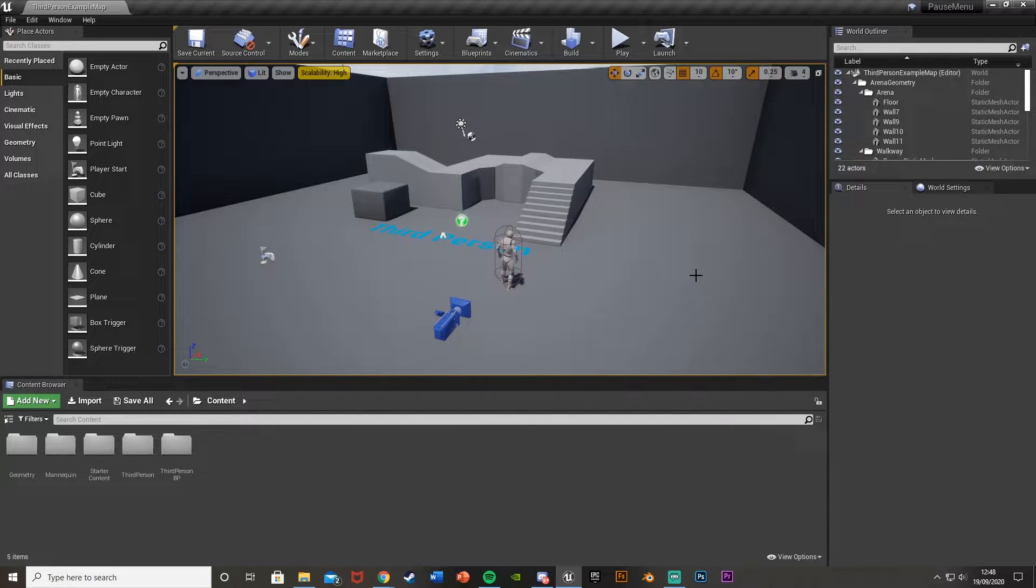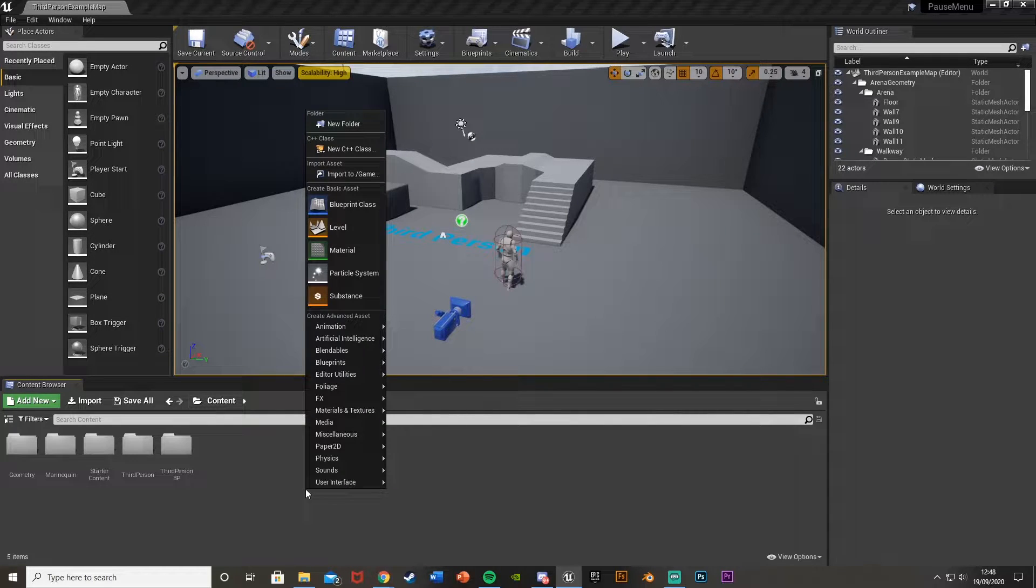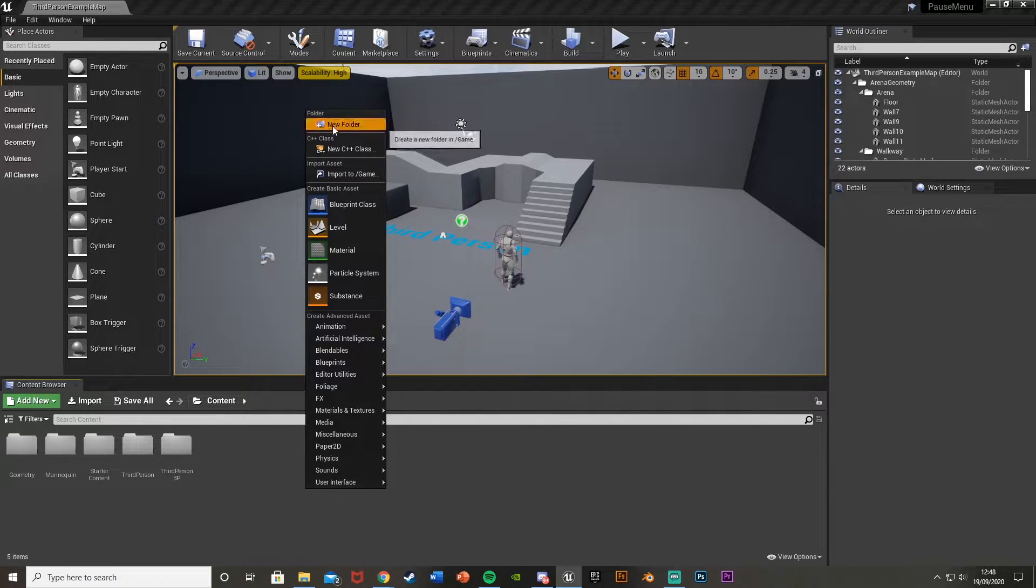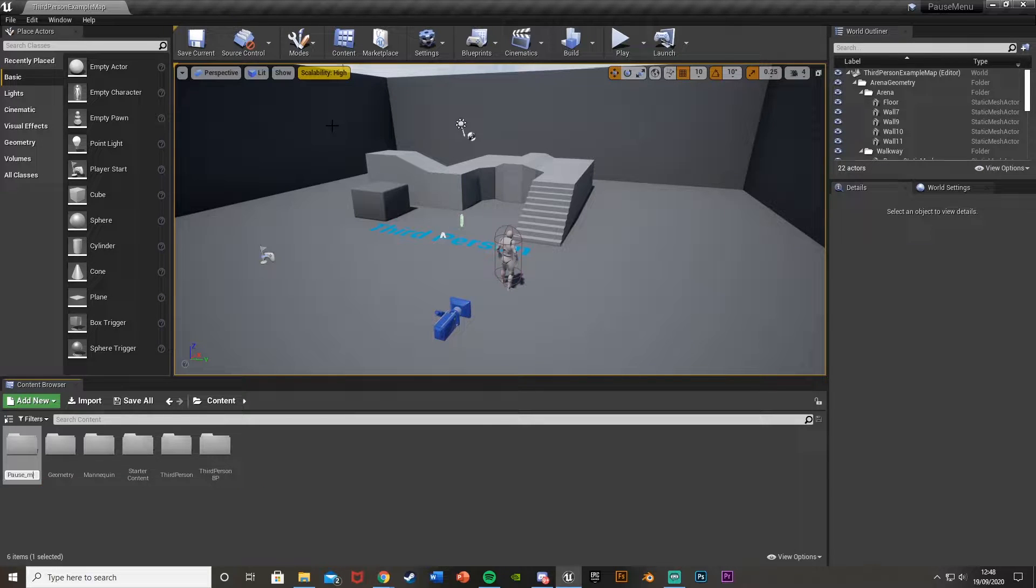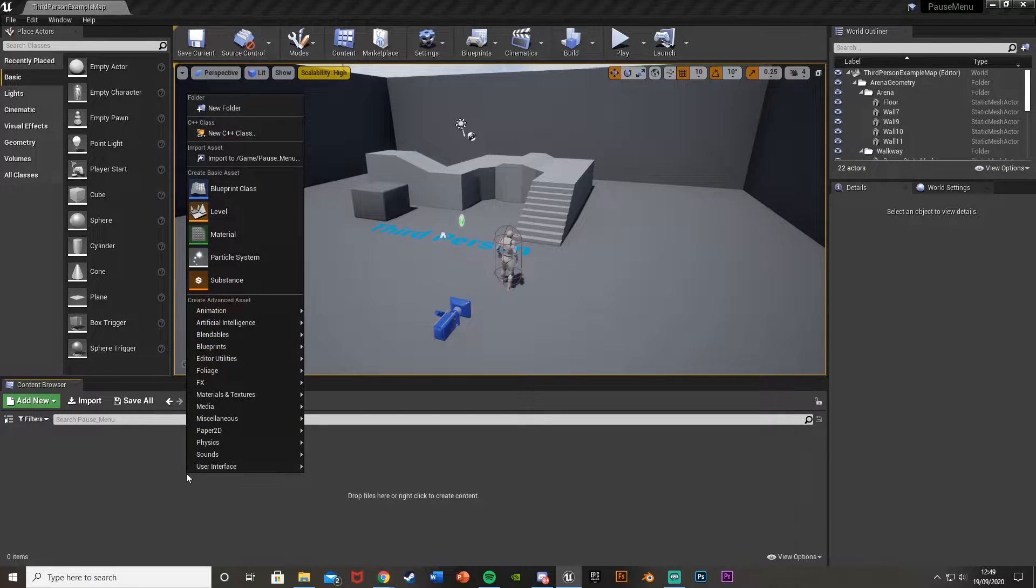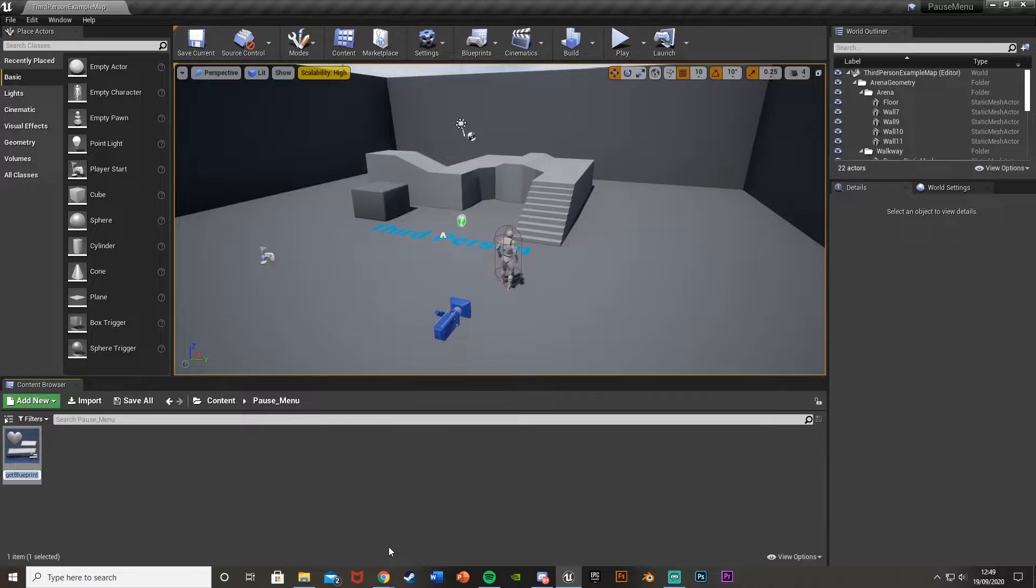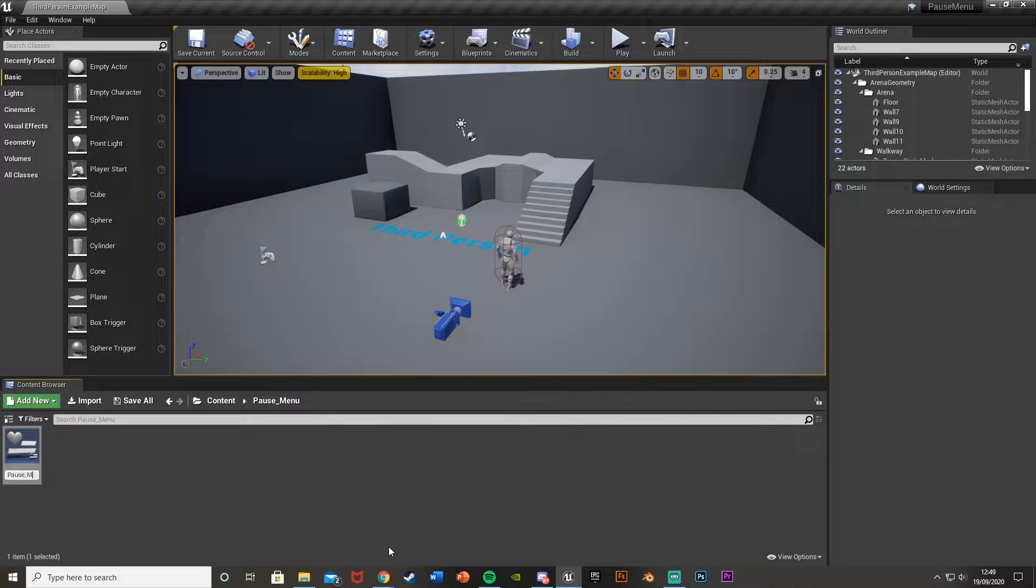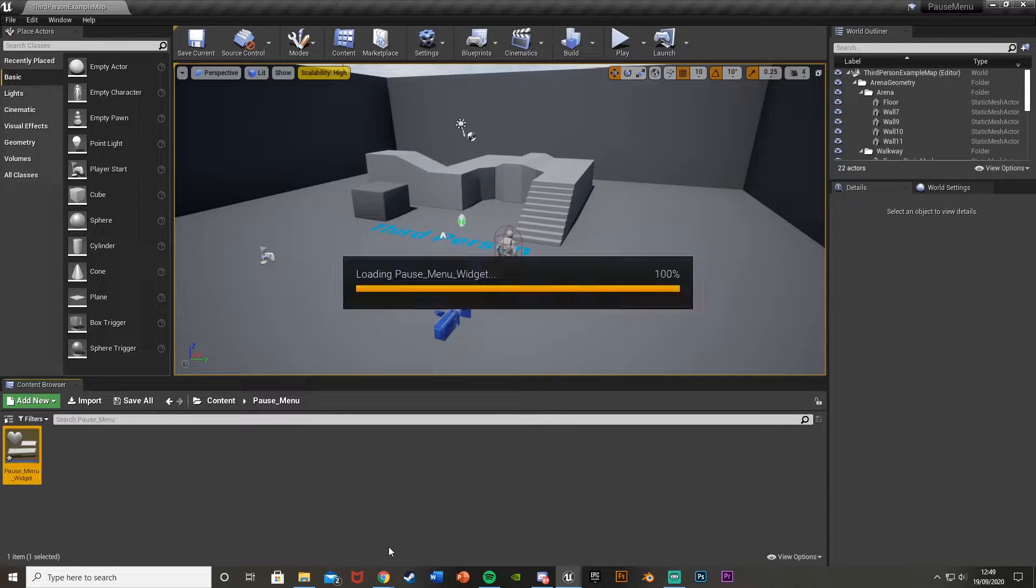So what we're going to do first is actually create our pause menu widget. I'm going to create a new folder called pause menu, open that up, then right click, go to user interface and then widget blueprint. I'm going to call this pause menu widget, just so I know what it is, and we're going to open that up straight away.